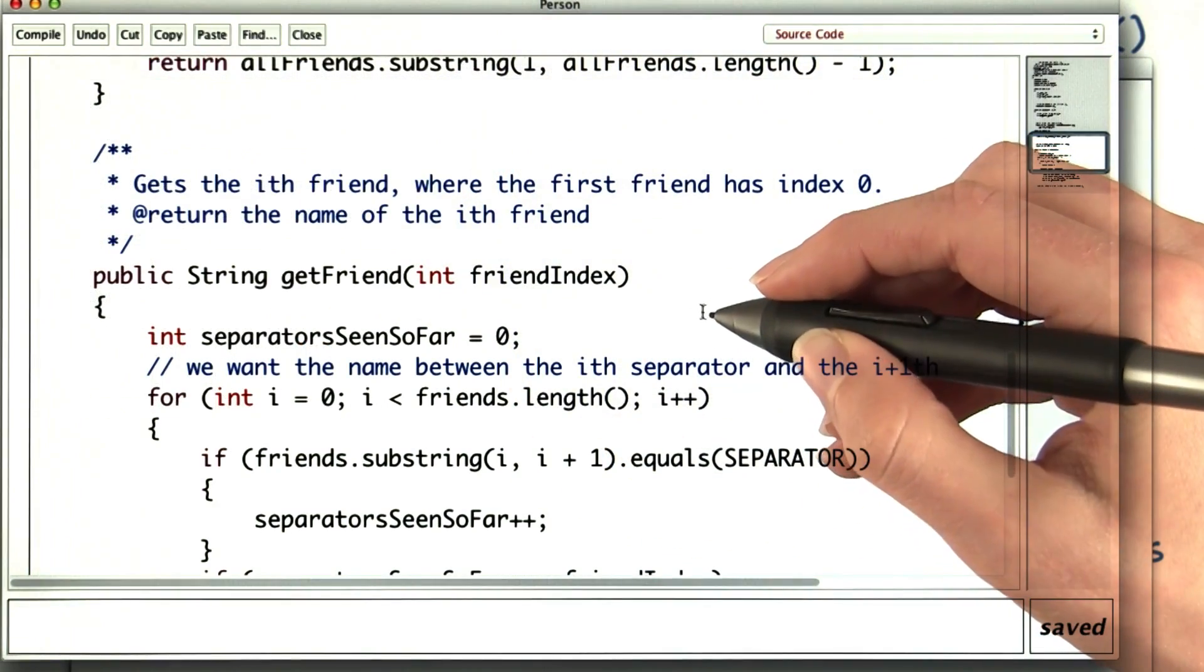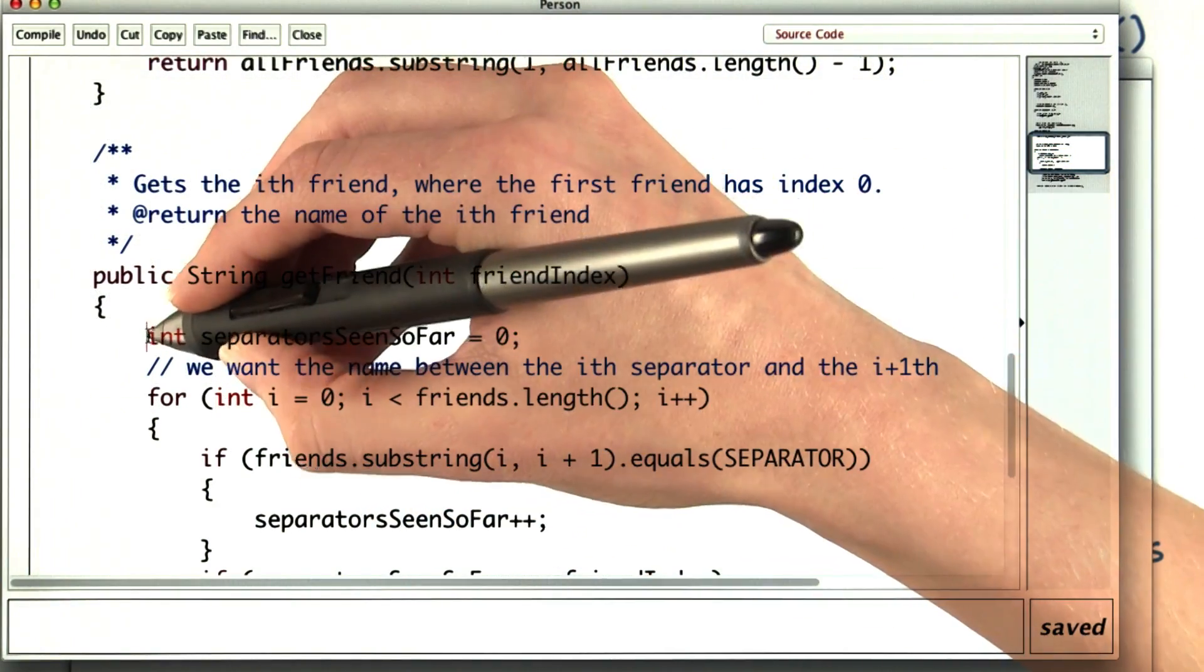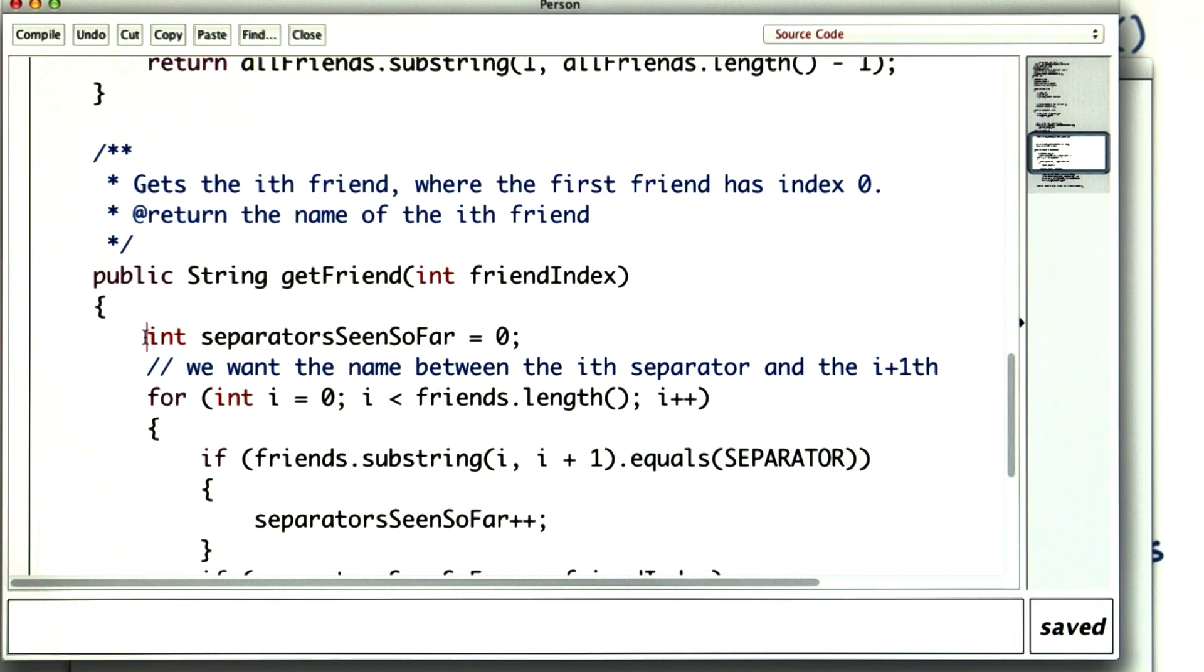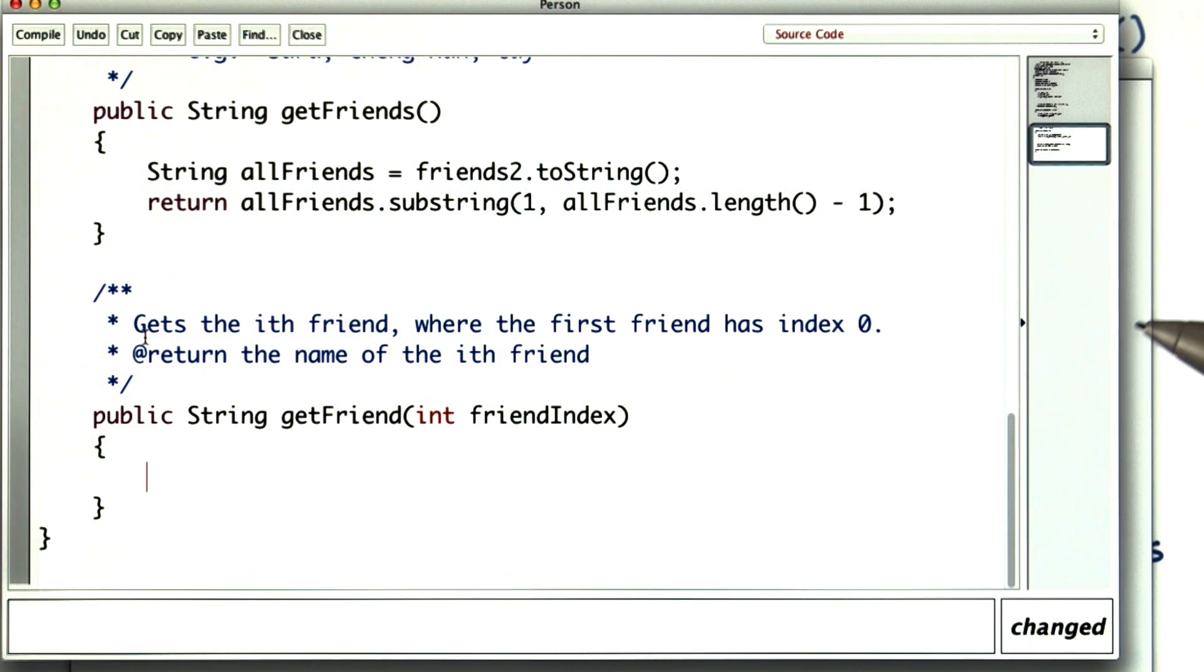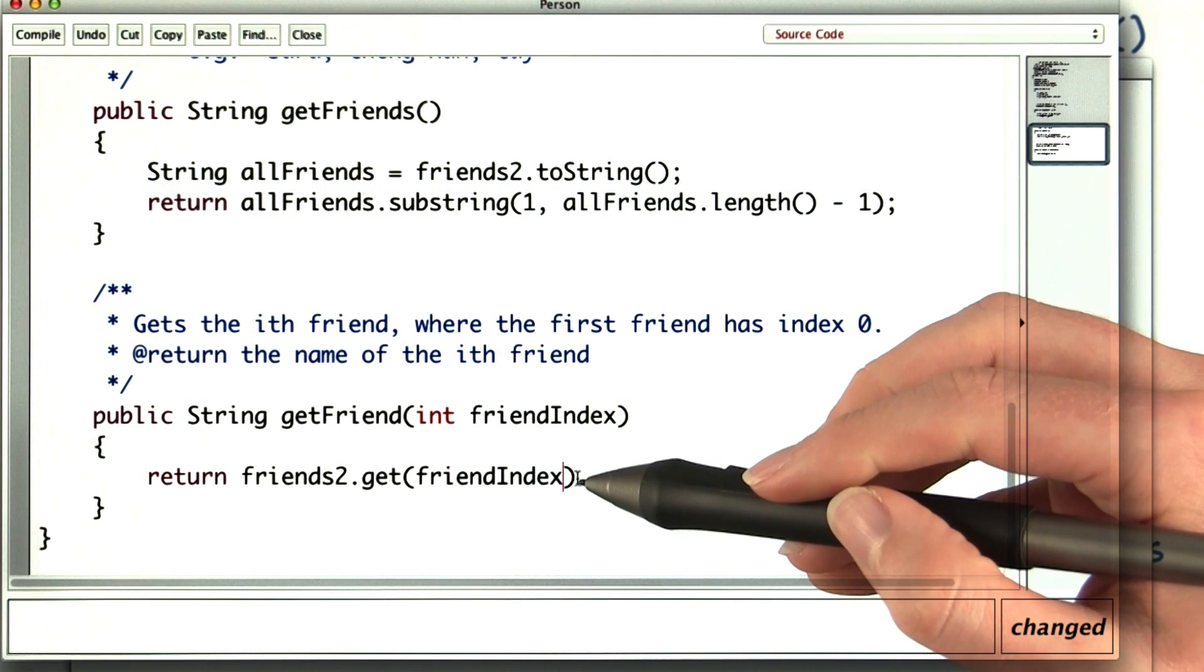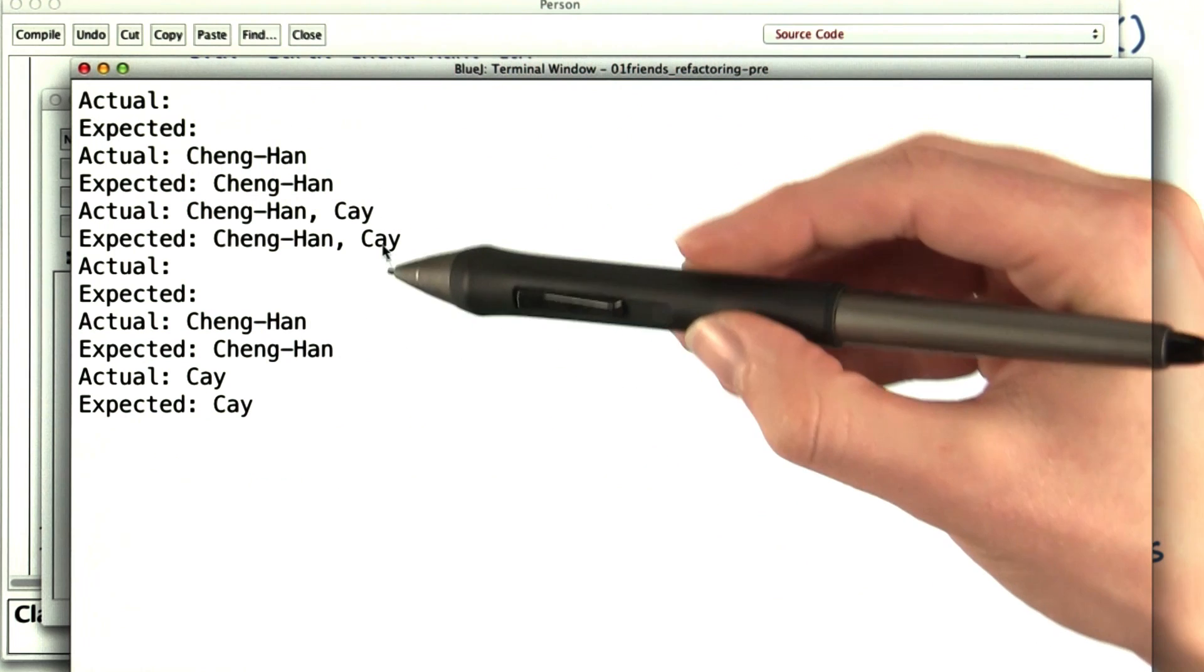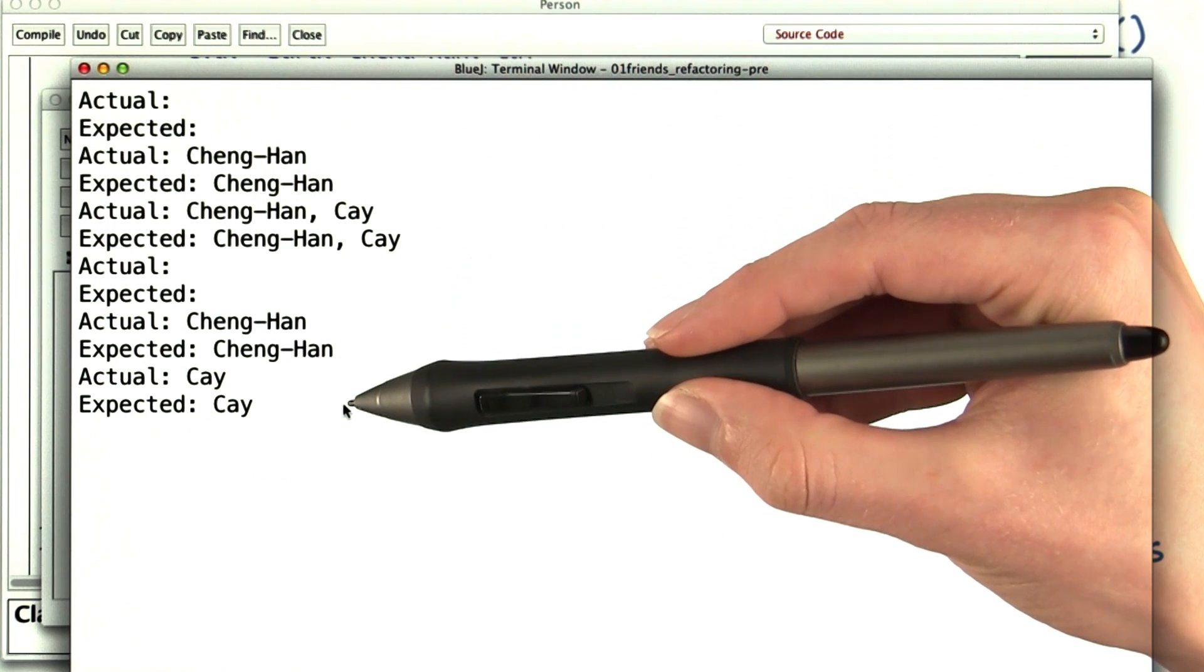And now for the especially satisfying one. I'll get to delete all of this code and replace it with one line. I'll get the element of the array list at friend index, and now everything is actually matching what we wanted it to.